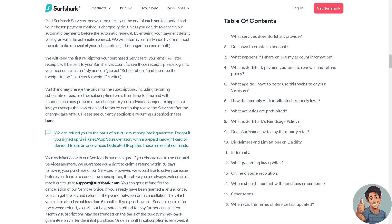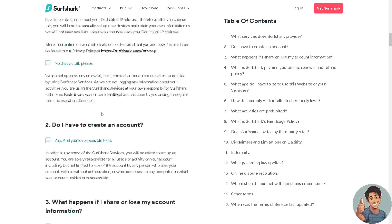If you have already been granted a refund once, you can get a second refund, provided the period between both cancellations for which you claim a refund is not less than six months.